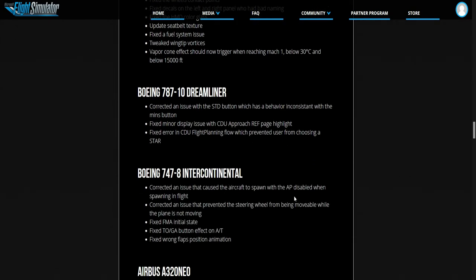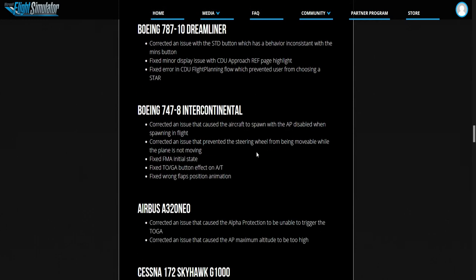Boeing 787-10 Dreamliner. Corrected an issue with the STD button which has a behavior consistent with the minus button. Fixed a minor display issue on the CDU approach reference page. I don't see much in here.